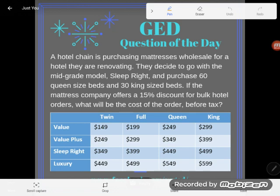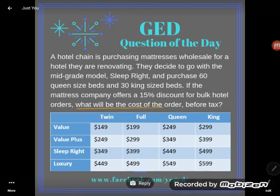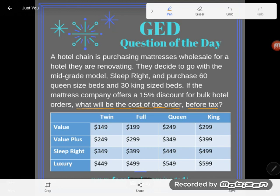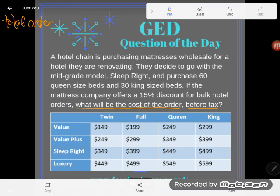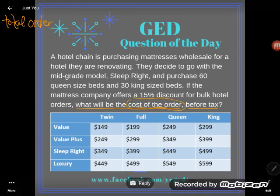With these standardized tests, I've been given a lot of information, and it's really important to know my goal before I start. I always ask students to paraphrase the question in their own words. Looking at just the question part: what will be the cost of the order before tax? So I don't need to include tax, but the cost of the order involves the total order less the discount.